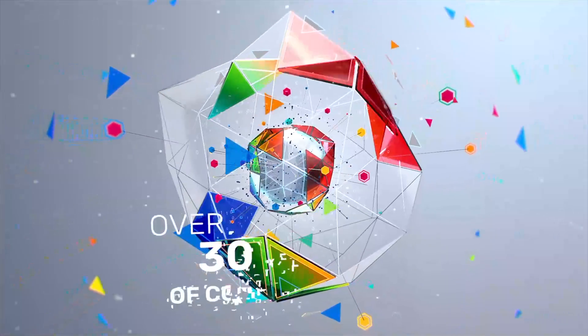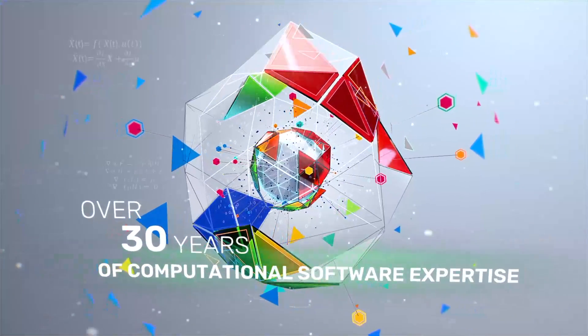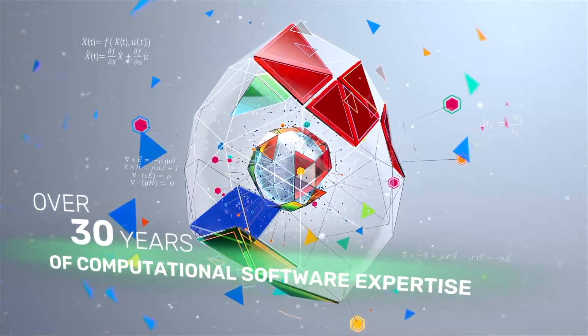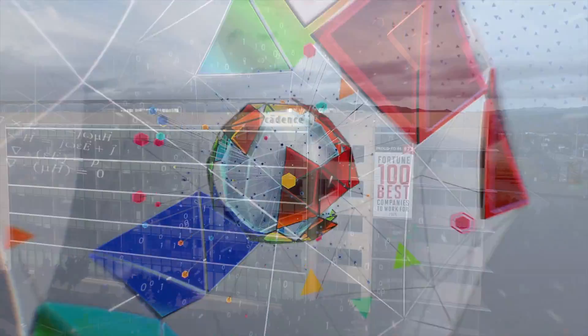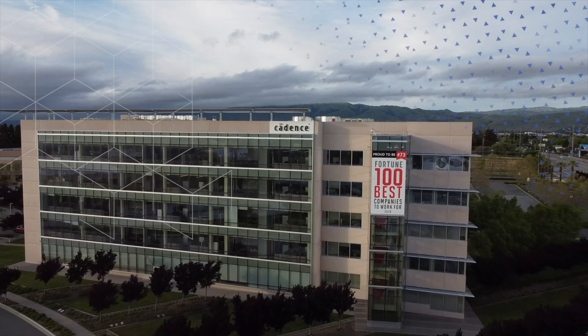Cadence is everywhere. Electronic systems you use every day are designed with Cadence.